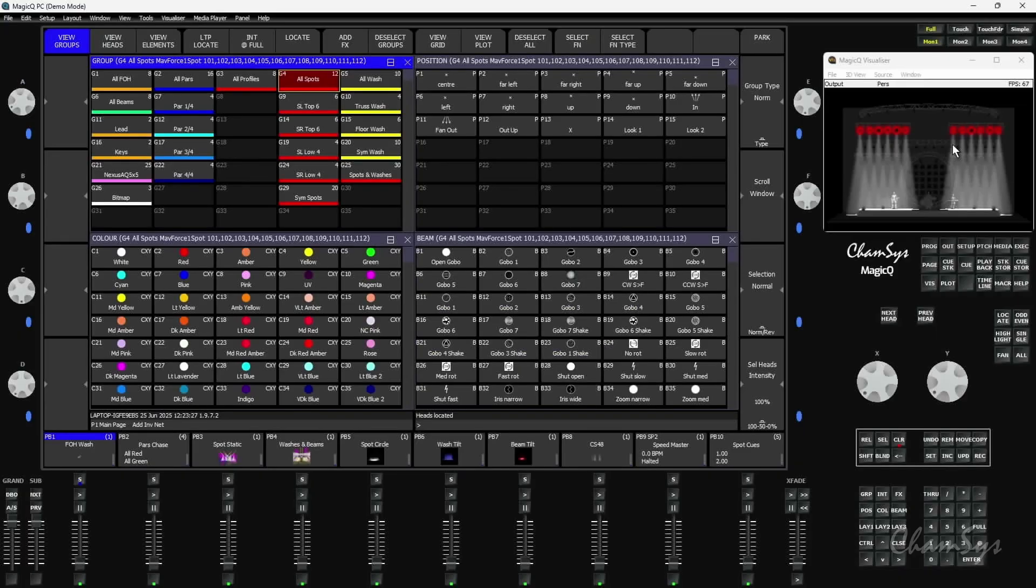The change we've made now in our 197 release is we support link groups. If you change the order of the selection or use things like odds and evens and store another group, you'll create linked groups. Let me show you how this works.